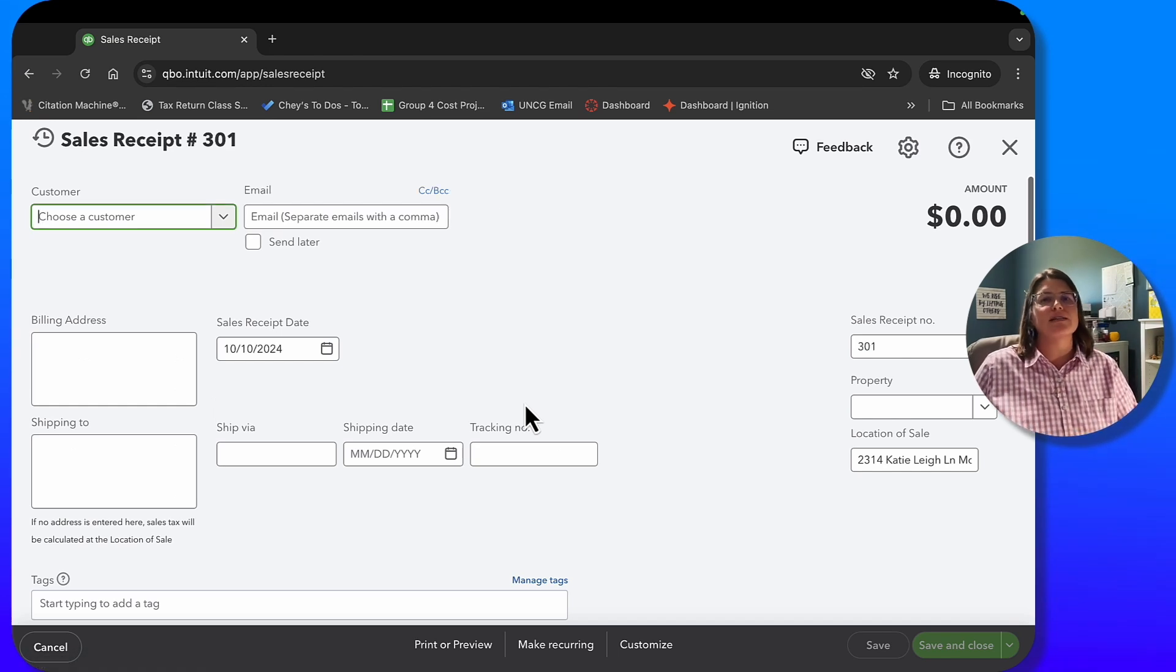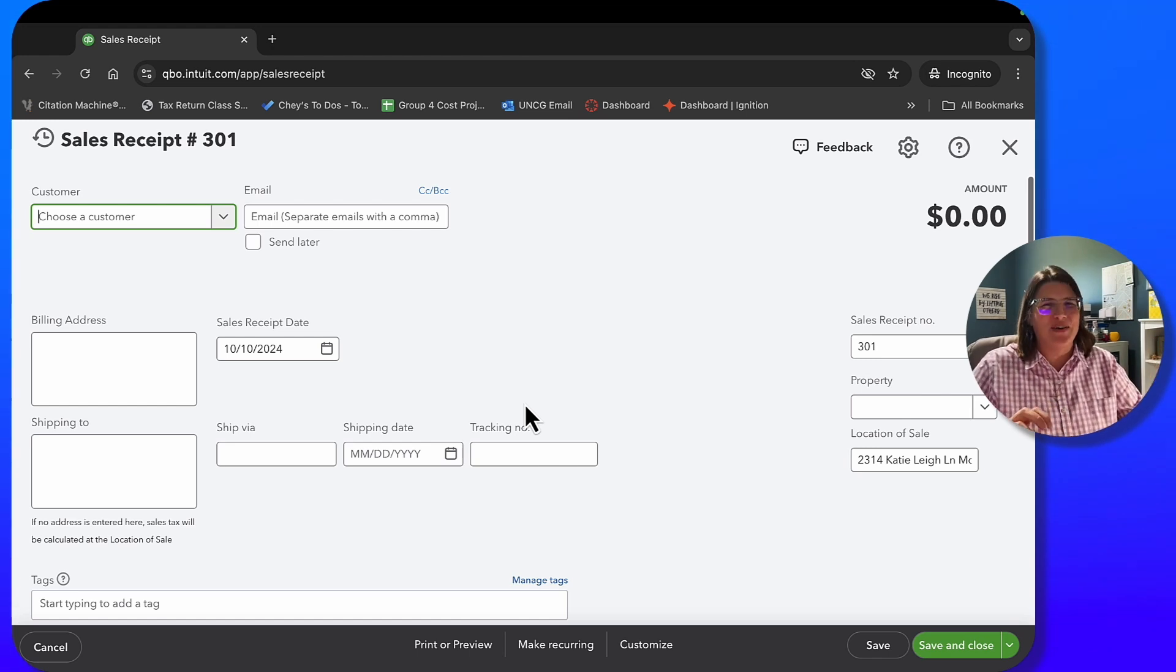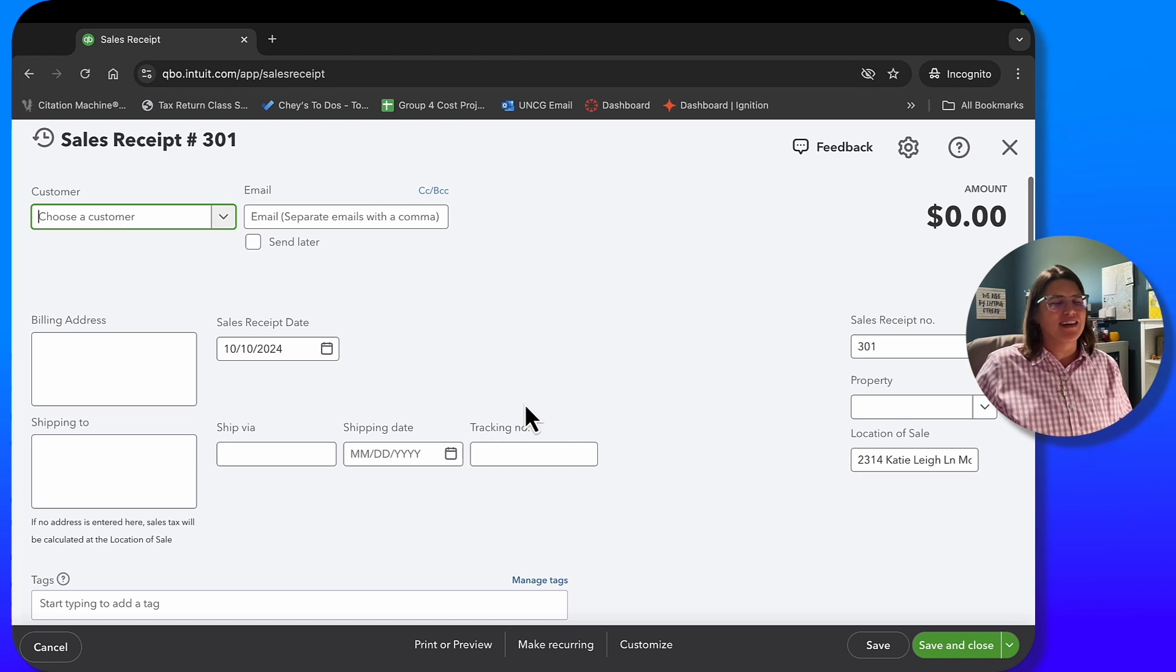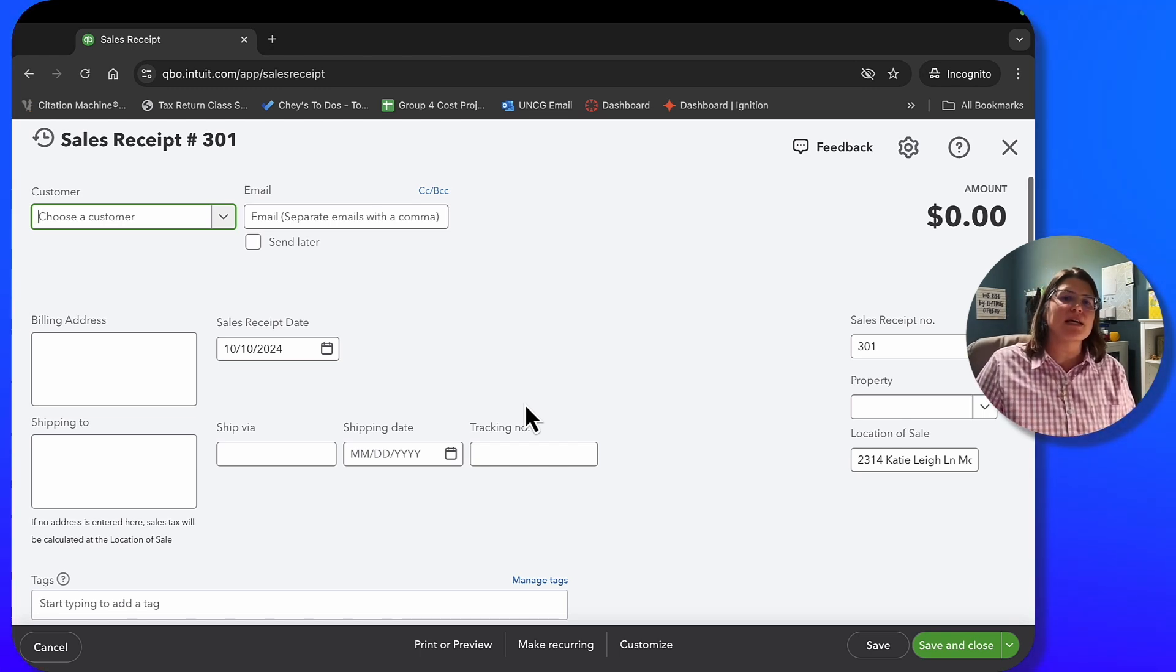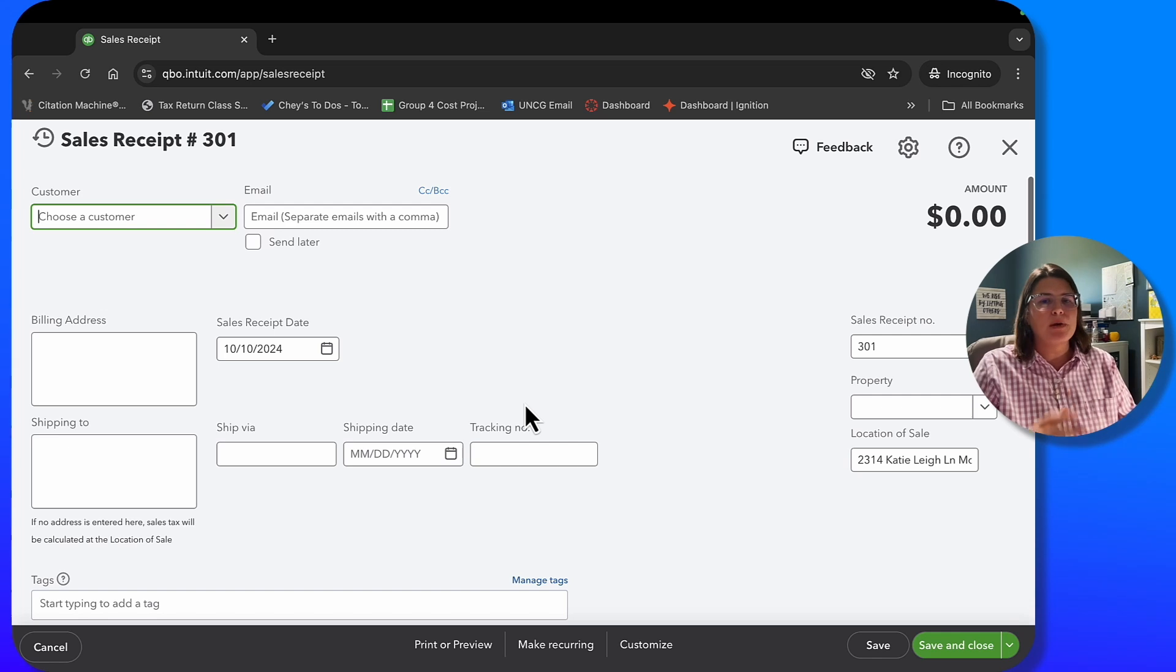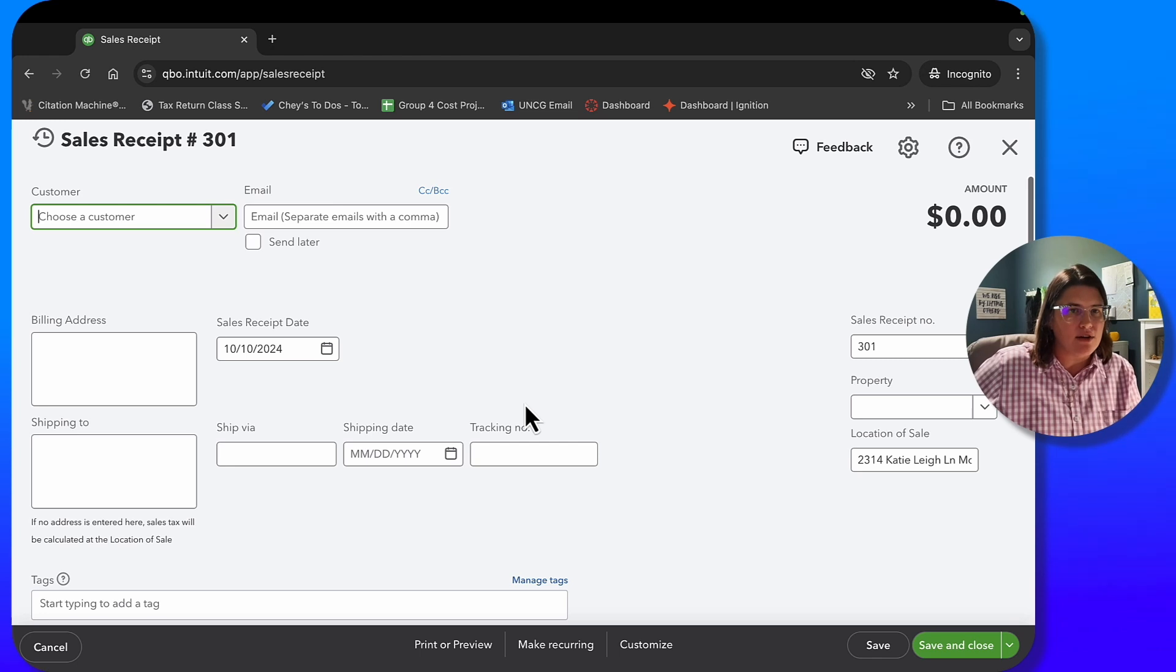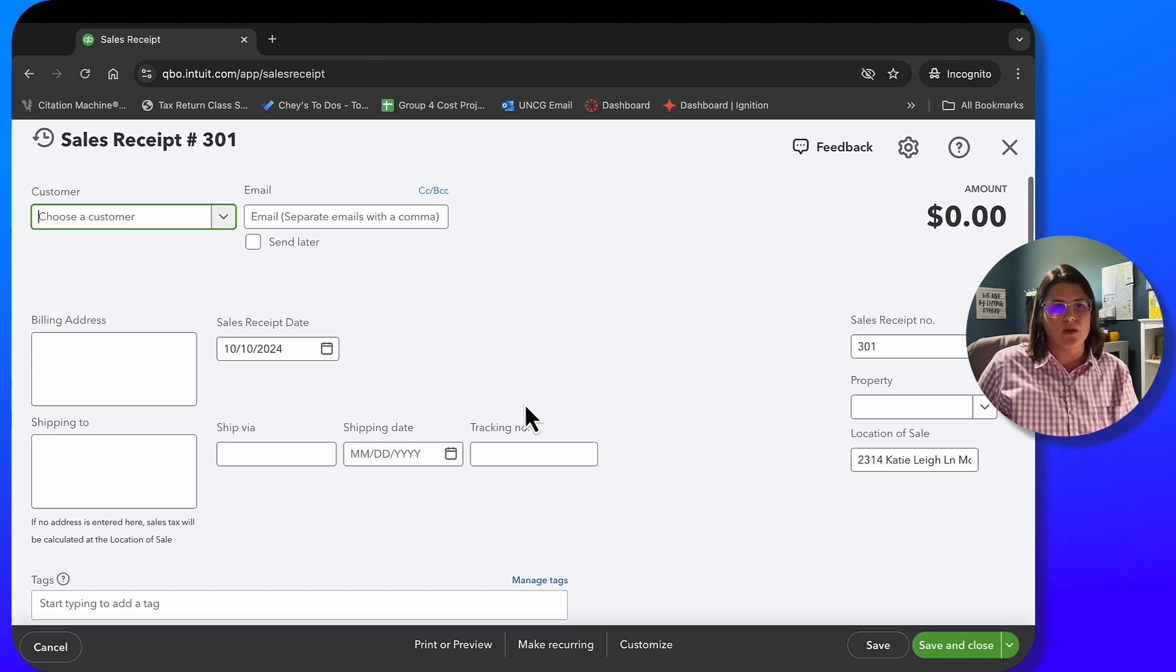Next, we're going to go ahead and do a sales receipt. Why am I doing a sales receipt instead of an invoice? Invoices are going to touch accounts receivable because you're typically not receiving that money right away. Typically with an invoice, you're billing someone that has a house account where you're going to collect that money at a later date. So that's why you do an invoice. It's a you owe me, not I owe you.